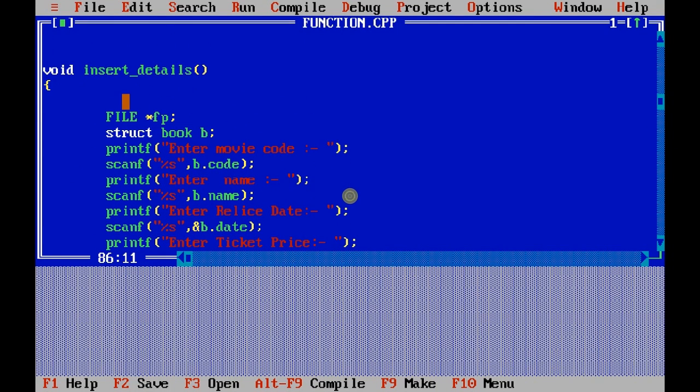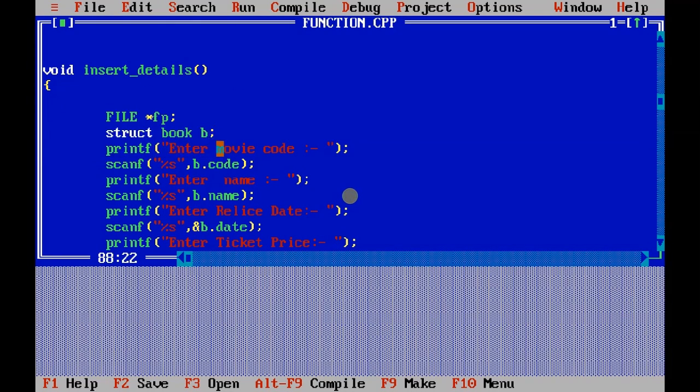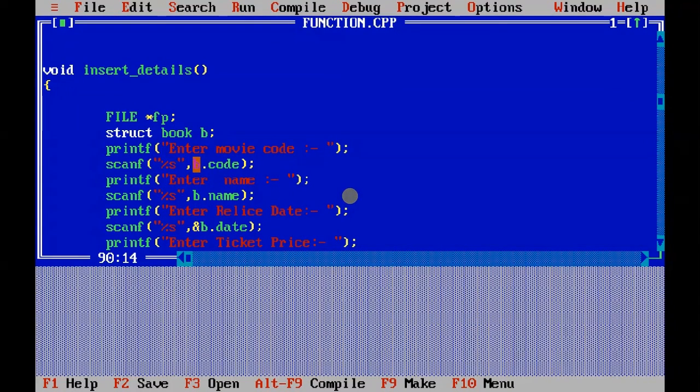Let me show you one function here - insert details. This is the function of insert movie details, so this is the file handling, that is why these functions are used.